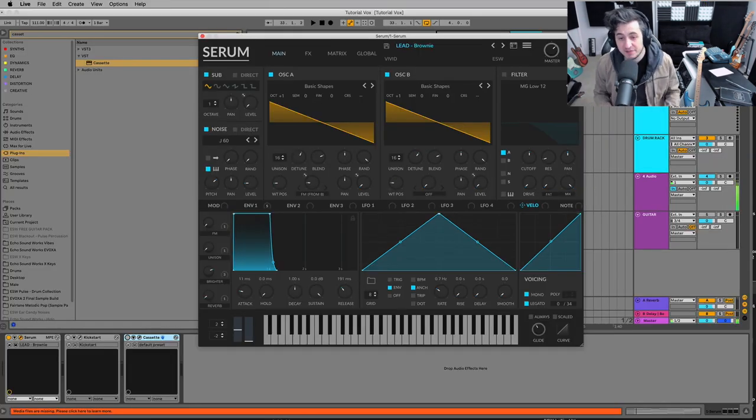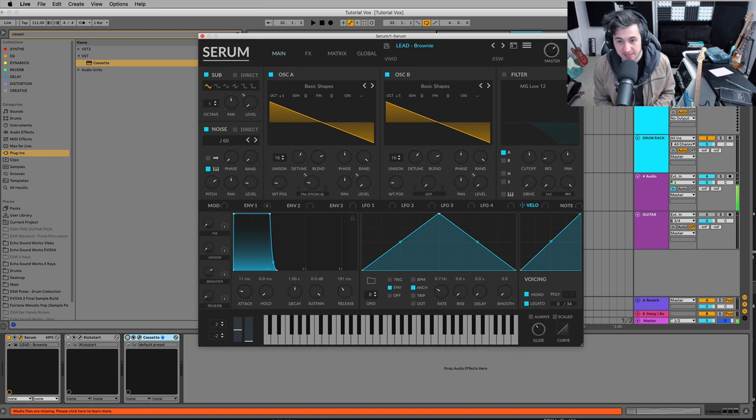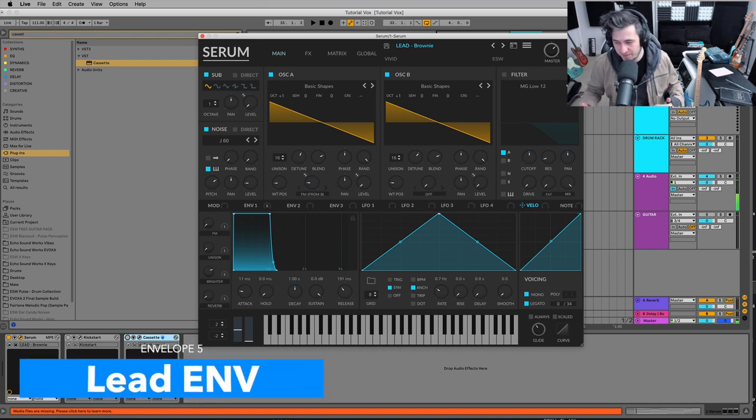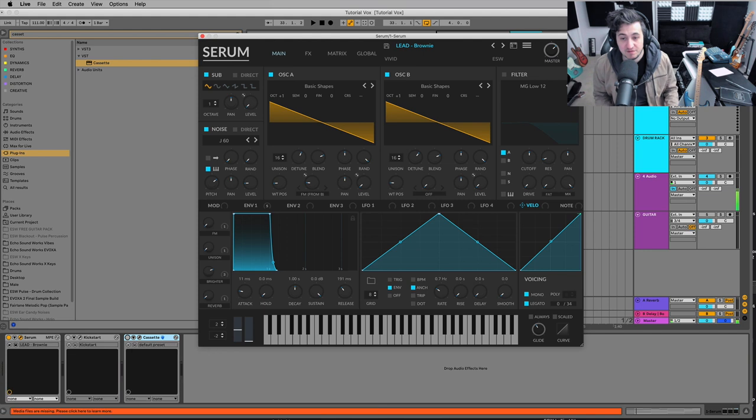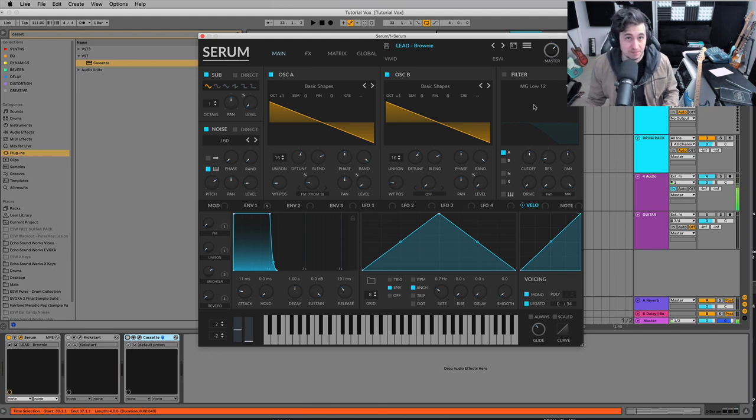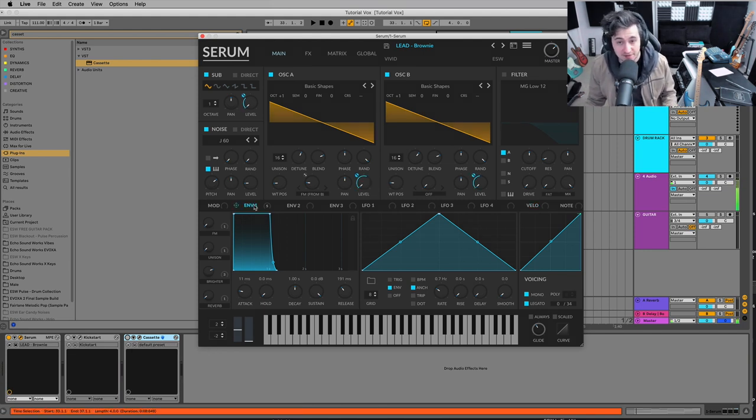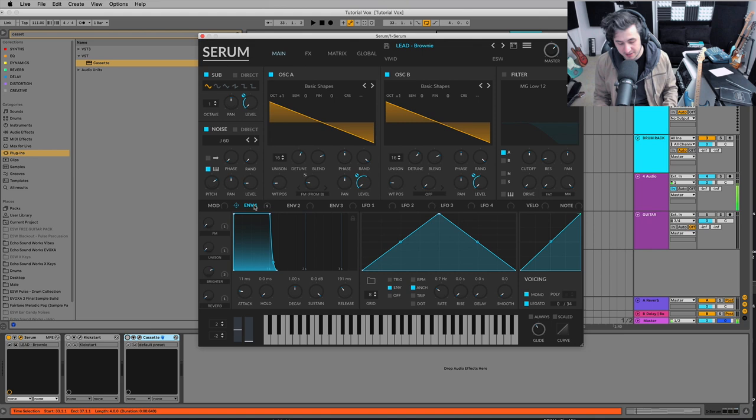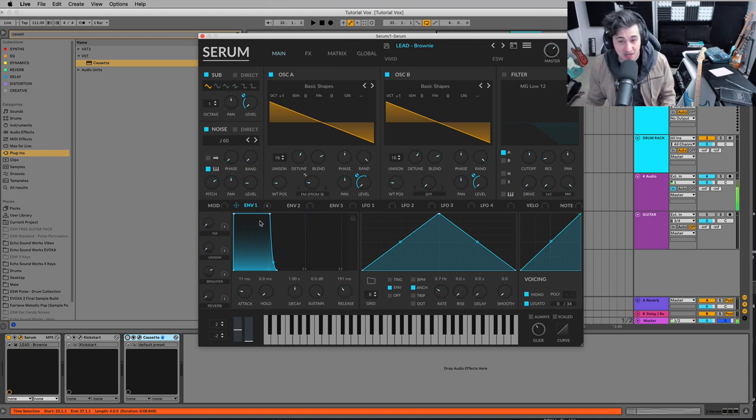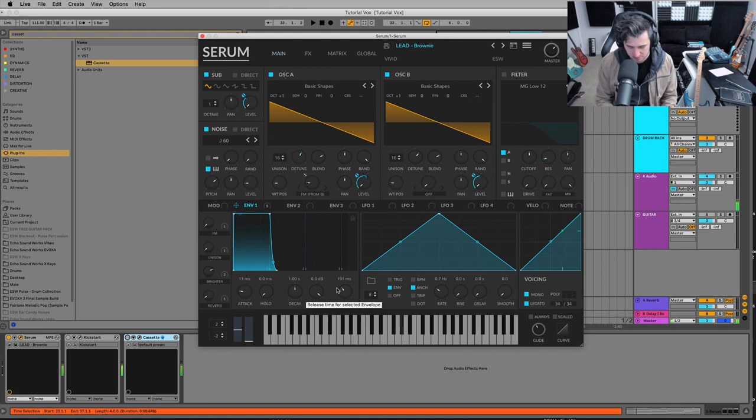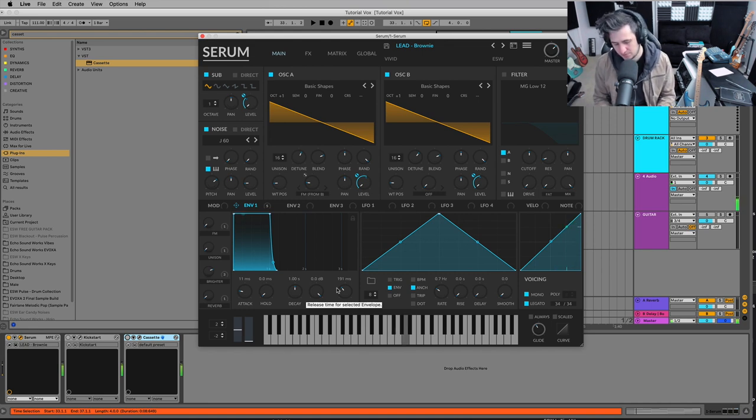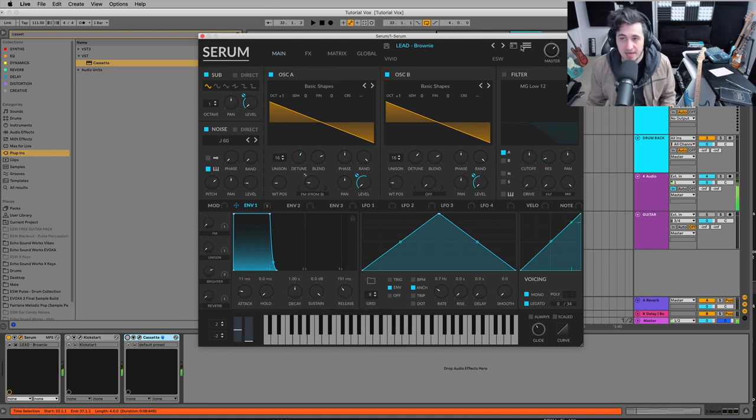All right, so now we're going to look at envelopes for lead sounds. Now, leads, in my opinion, have the most variance between what you'll see from preset and sound to sound in terms of the envelope shape. So here is a lead with pretty much a stock envelope, just with a little bit more release.